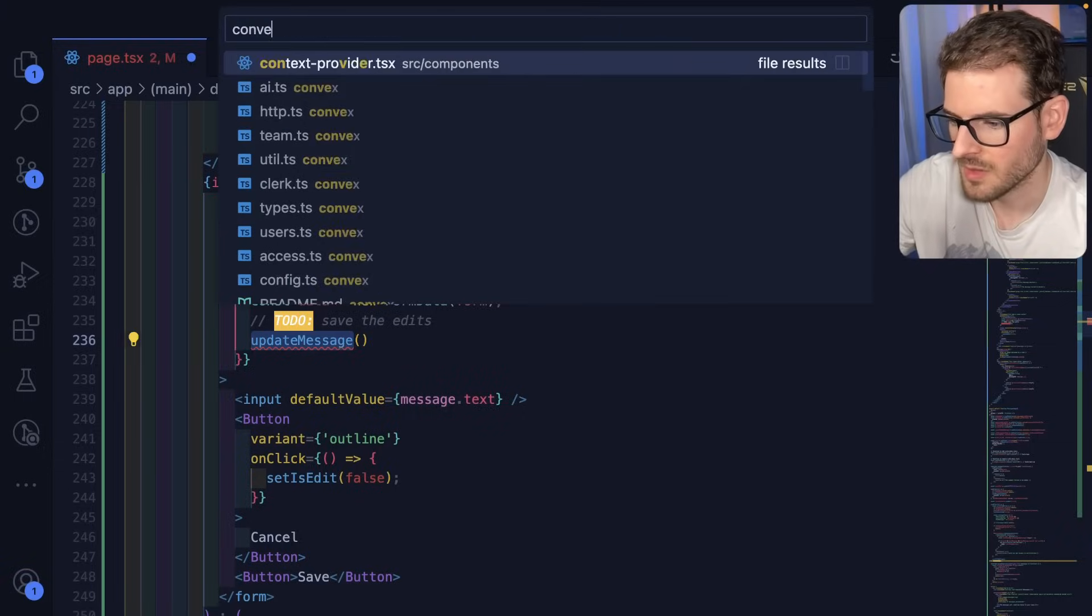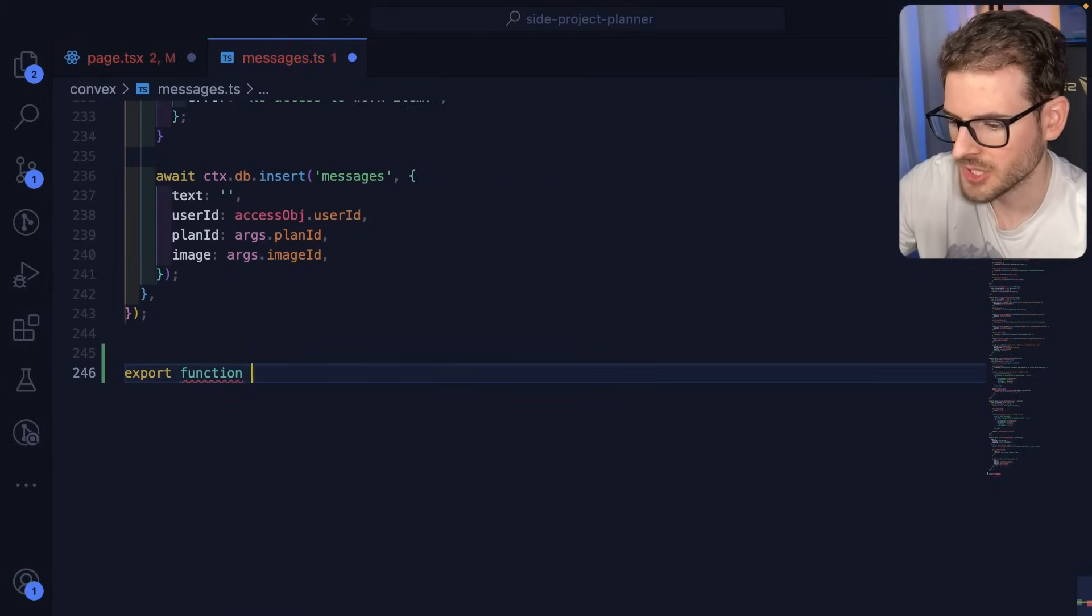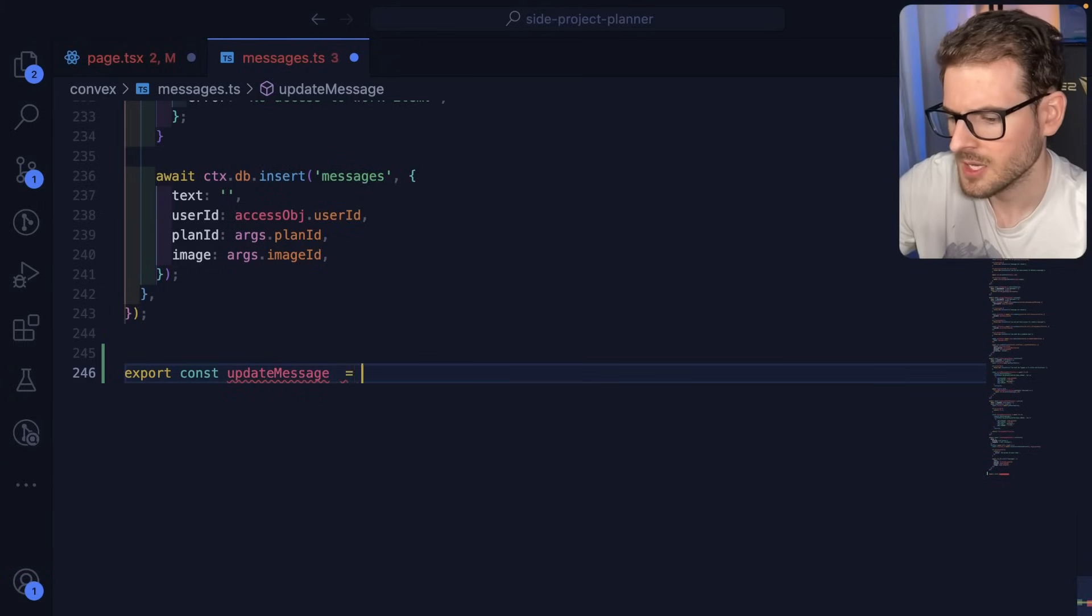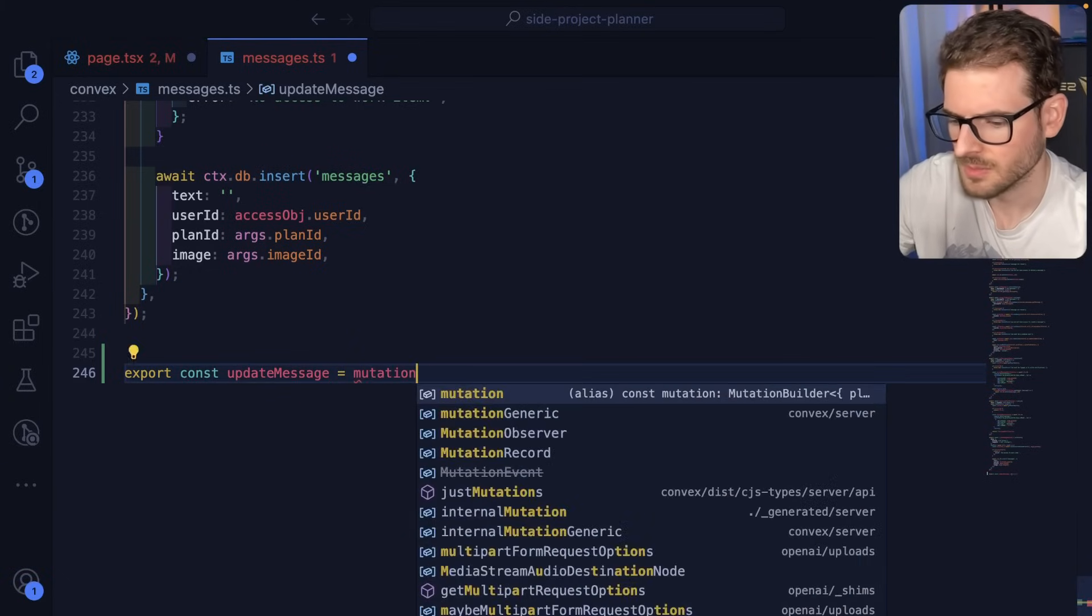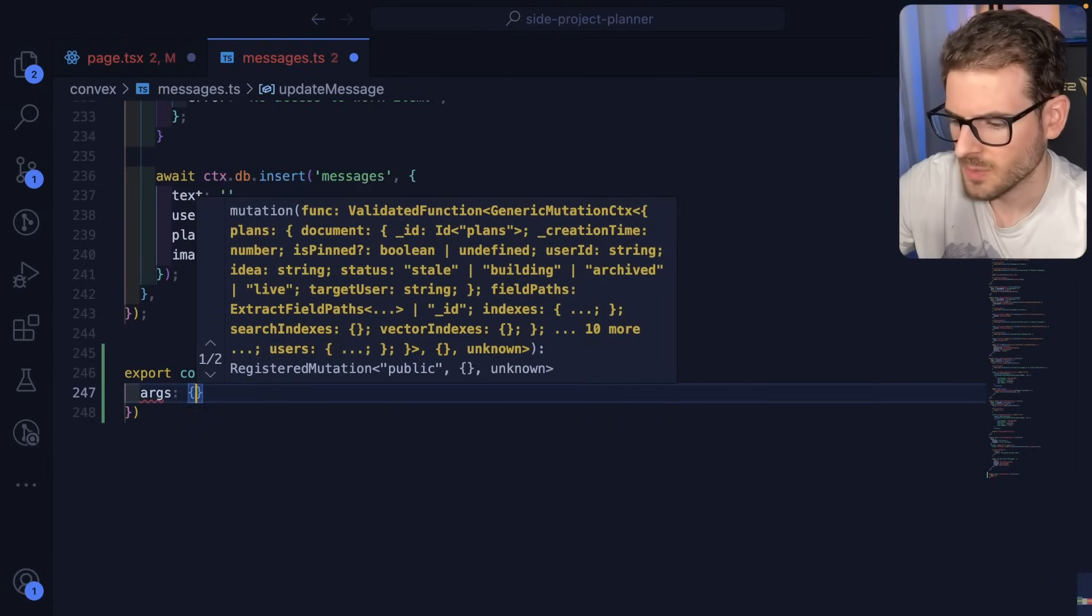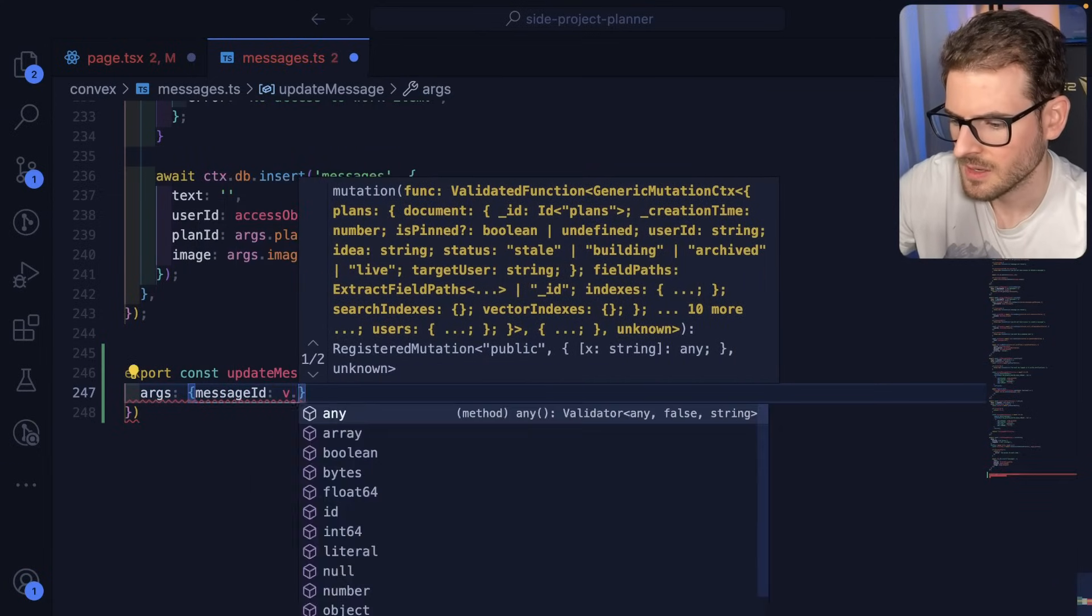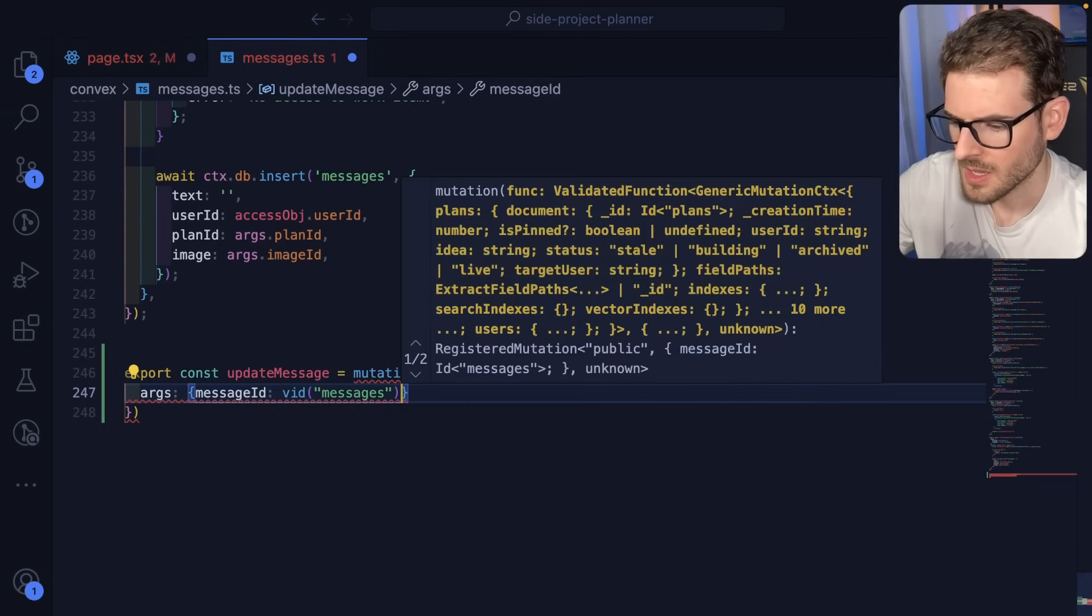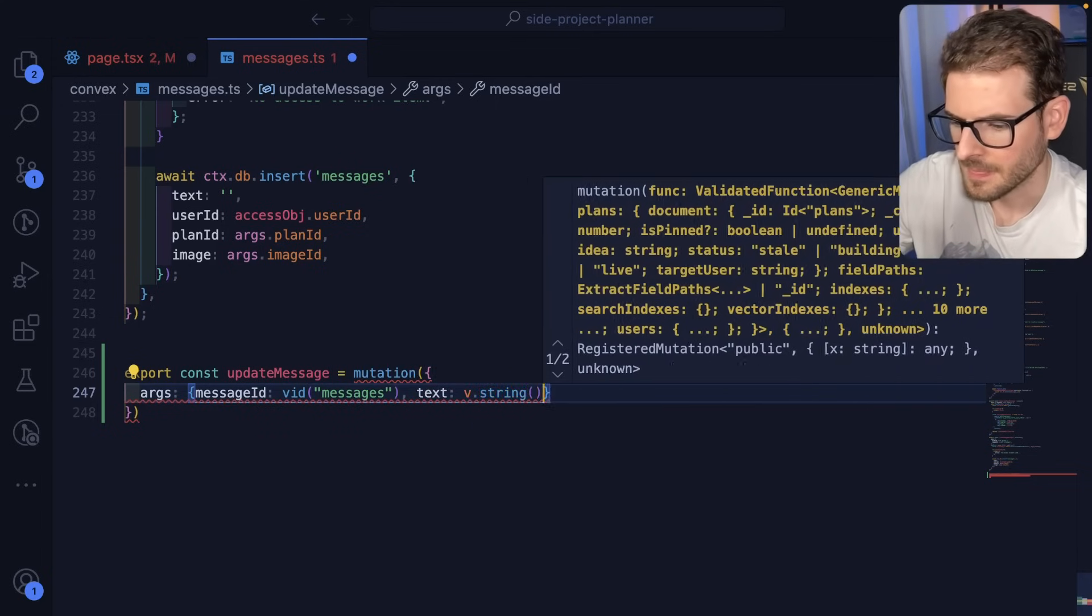I'll say export function updateMessage. Actually, this needs to be a const equals use mutation. I'm sorry, use. This will just be mutation. Args will be messageID, which is in a v.ID of messages. And then we'll say text is v.string. Okay.